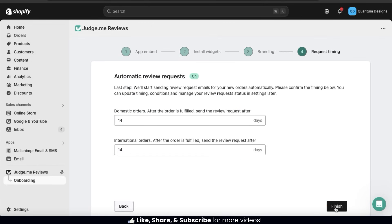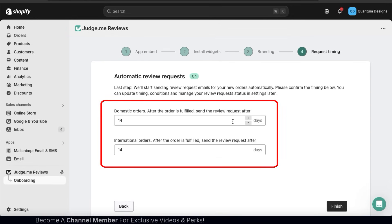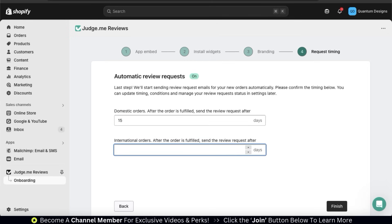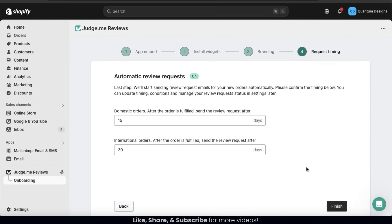This will take us to the last step of the setup process where we can add our automatic review requests. With this enabled, review request emails will automatically be sent to customers after they place an order. Using the fields here, we can adjust the timing of when the emails are sent — the first field adjusts the number of days for domestic orders, and the next field adjusts the days for international orders. Keep in mind this will depend on your location and shipping speed, and we can easily change anything in the settings later. Once you've selected the number of days, click the Finish button at the bottom right.